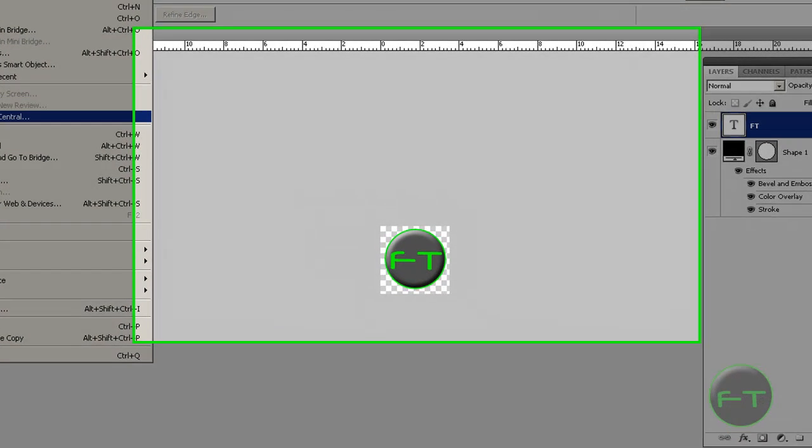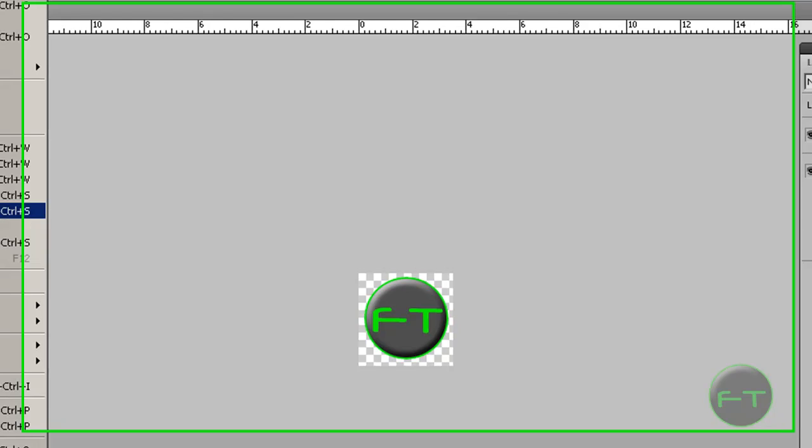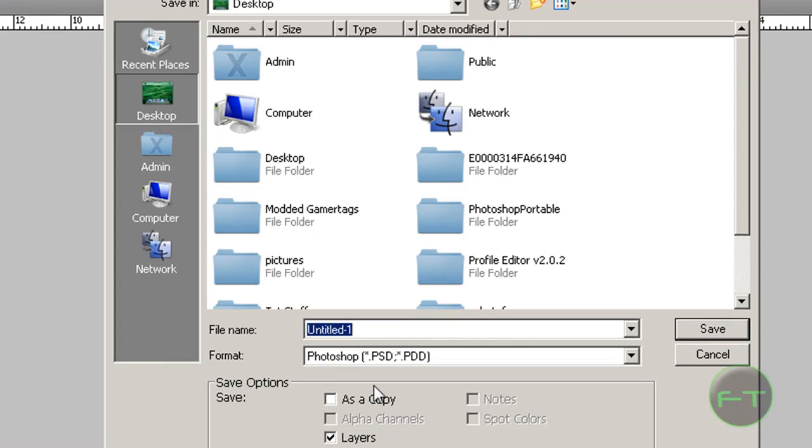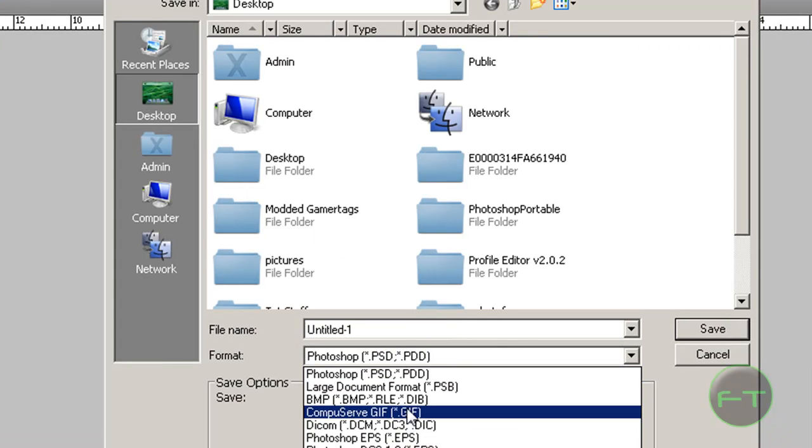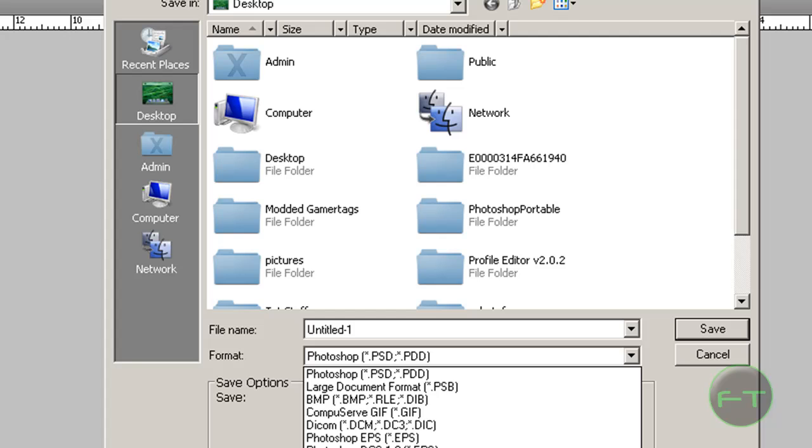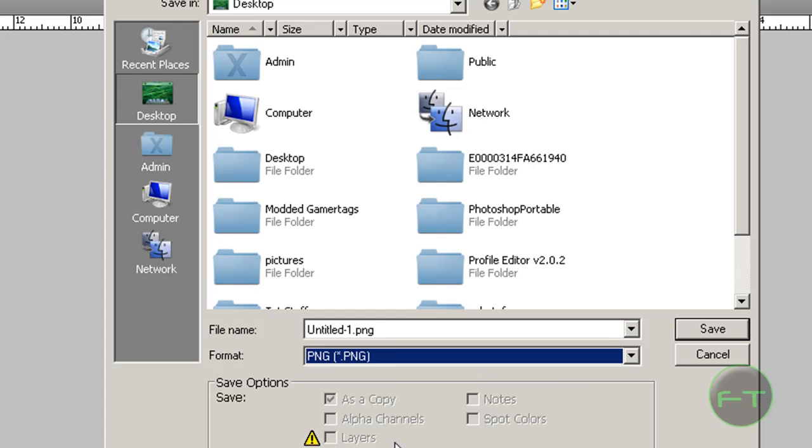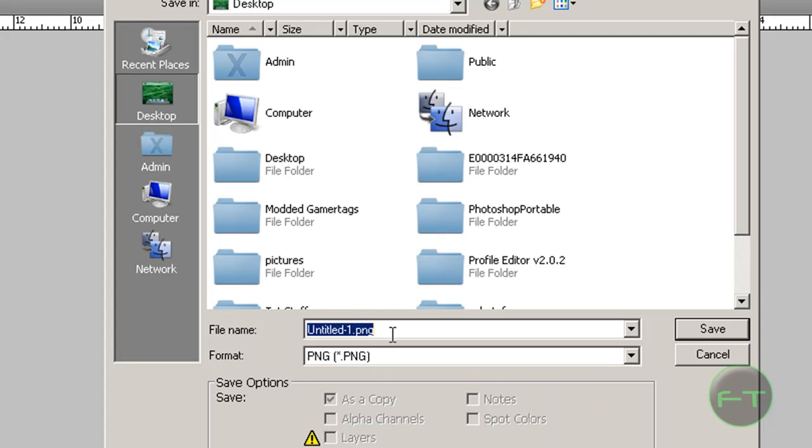Now you're going to hit Save As, save as a PNG file, and call it watermark.